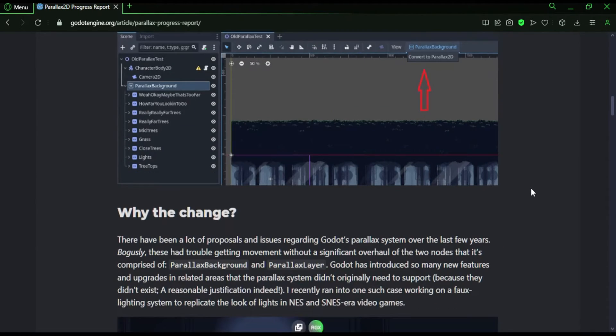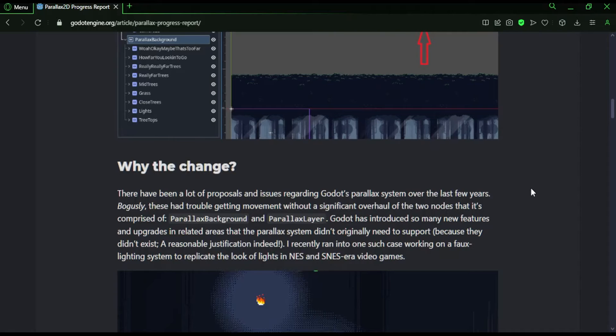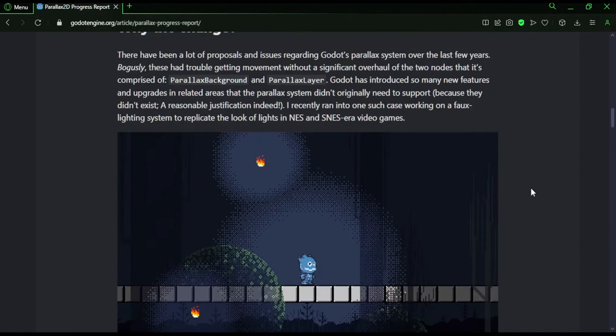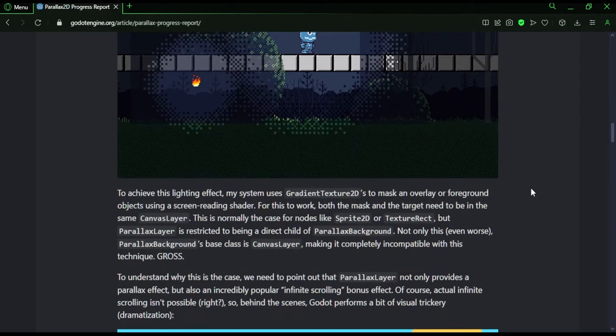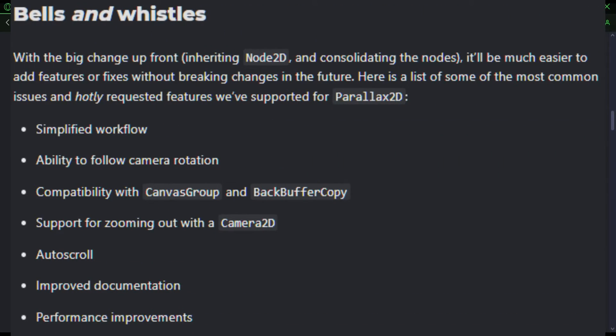Anyway, some features coming to Parallax2D. It's going to inherit the base class of Node2D from the Parallax layer node, and then they listed a bunch of things that they're going to be improving on with this node. Simplified workflow, so I assume that means removing certain features or streamlining it, removing any fluff.